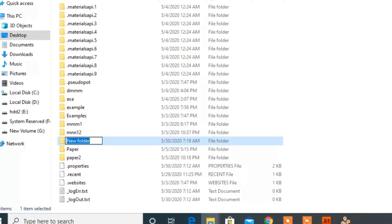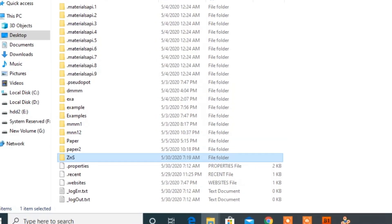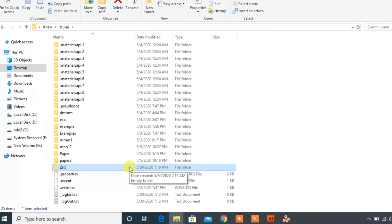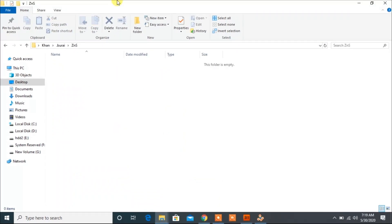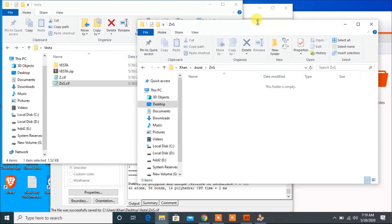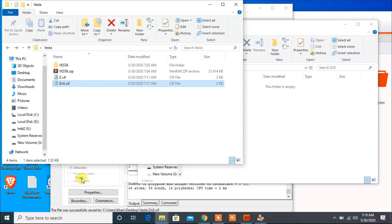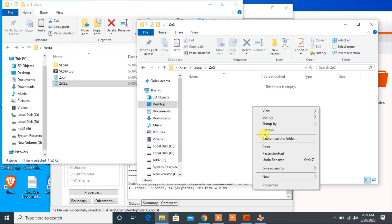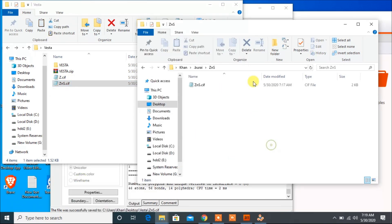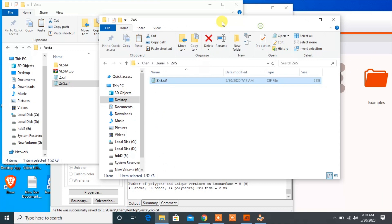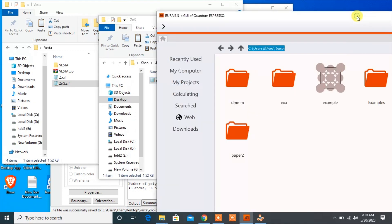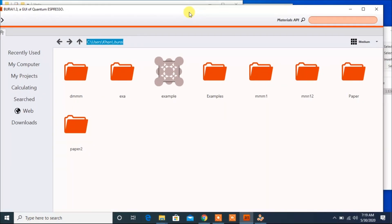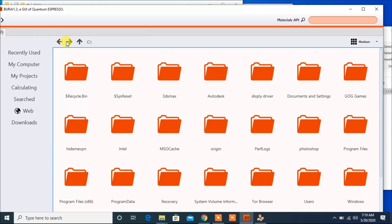Name this folder as ZnS. And now paste that CIF file from here, copy to here. Now click on this and here refresh this file.